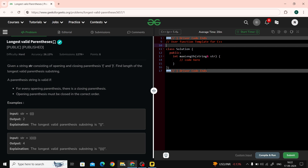Our question is: we are given a string consisting of opening and closing parentheses (normal brackets). We just have to find the length of the longest valid parenthesis substring. A parenthesis string is valid if for every opening parenthesis there must be a closing parenthesis, and the opening parenthesis must be closed in the correct order.